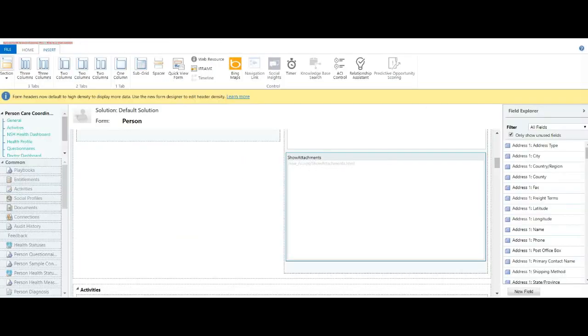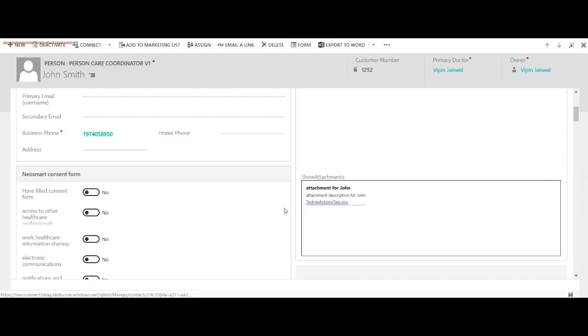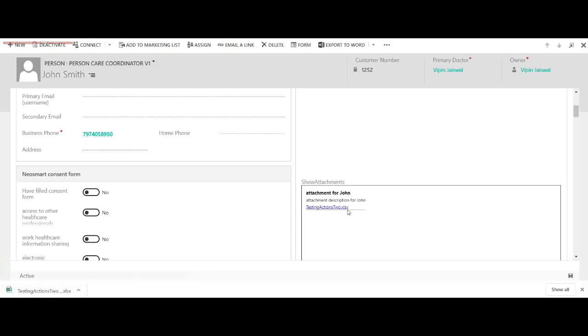If I go to John Smith contact and click on this link, I'm able to download that file. If it's just a simple link, you won't be able to download. You need to invoke the data from Azure to get this file.